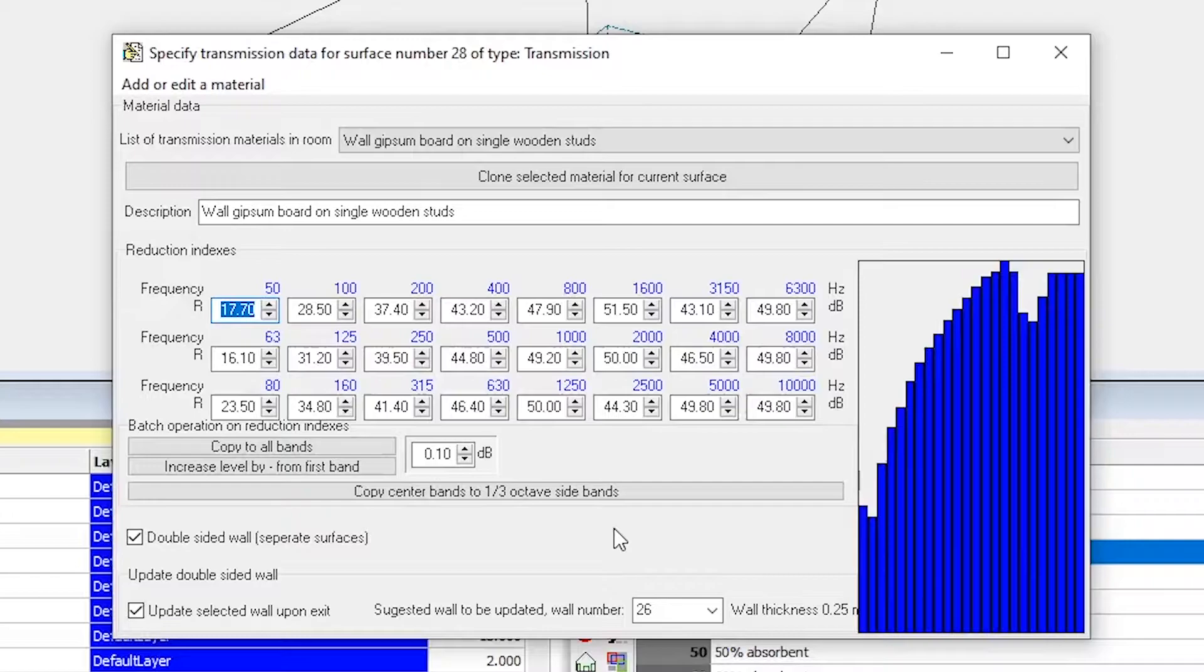So, changing the reduction indices on either surface will update it on the other one as well.